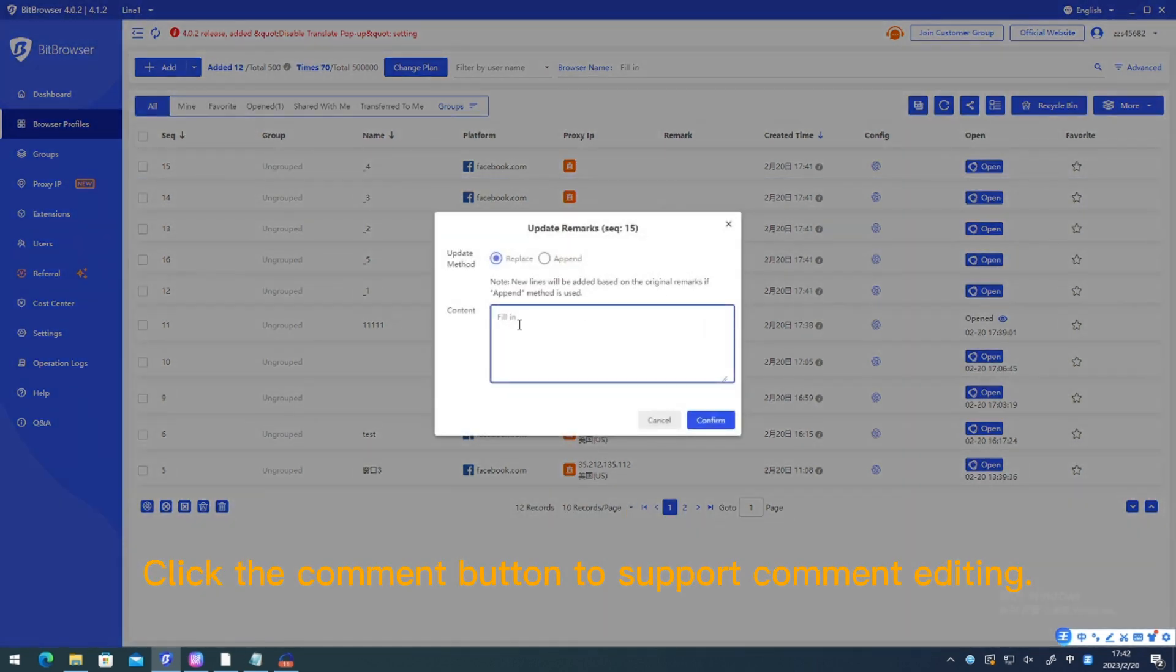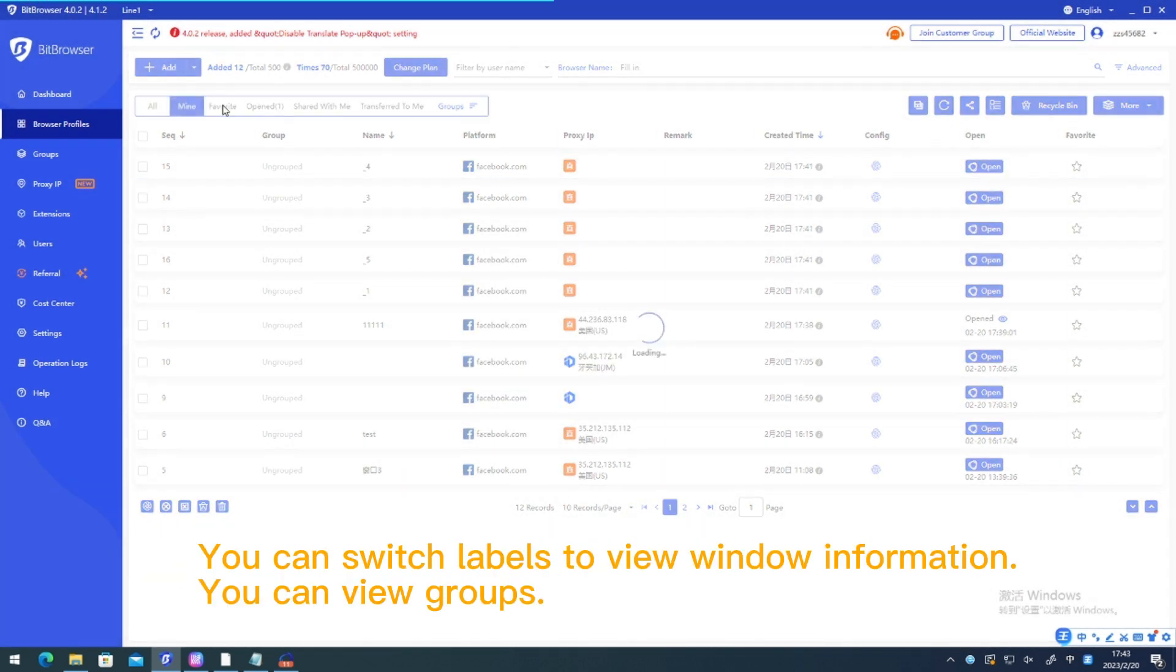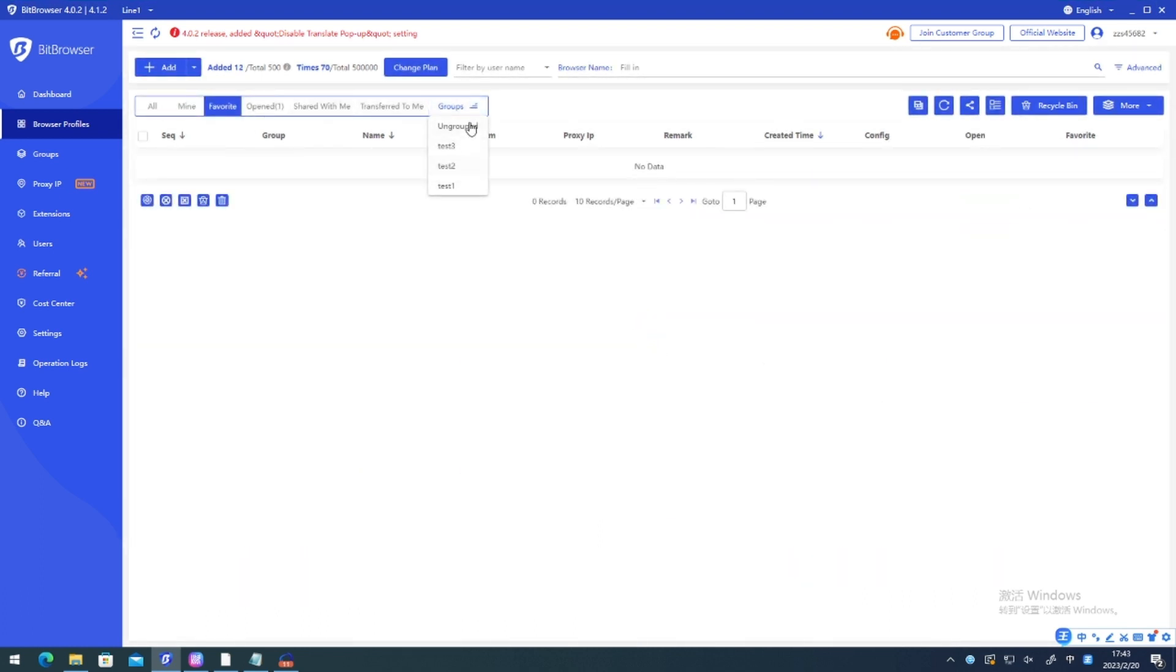Click the comment button to support comment editing. You can switch labels to view window information. You can view groups.